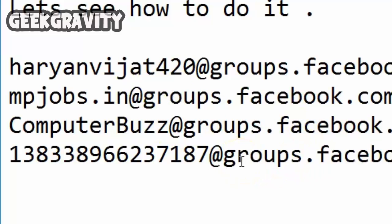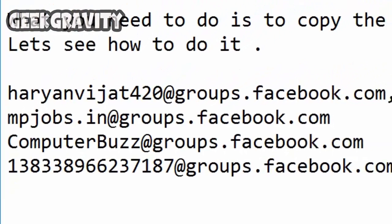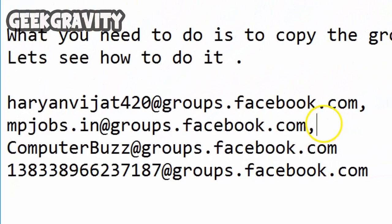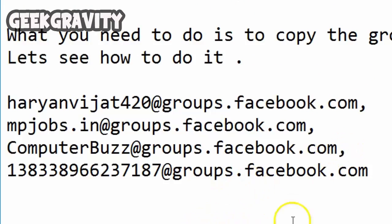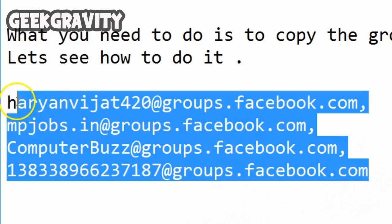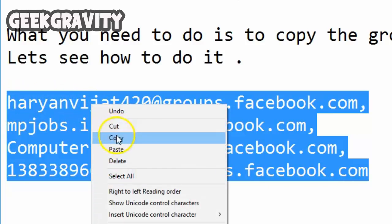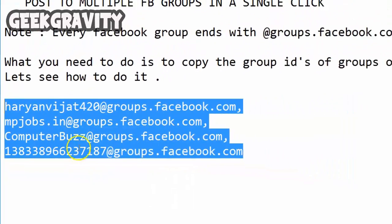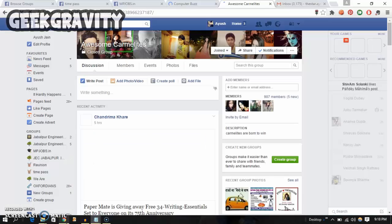Now what we are going to do is email our content to all these groups. Add a comma after every ID and copy all of them.